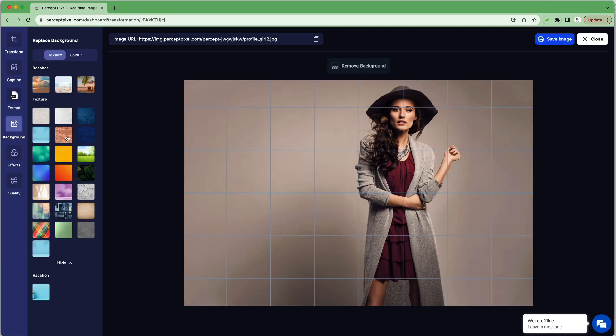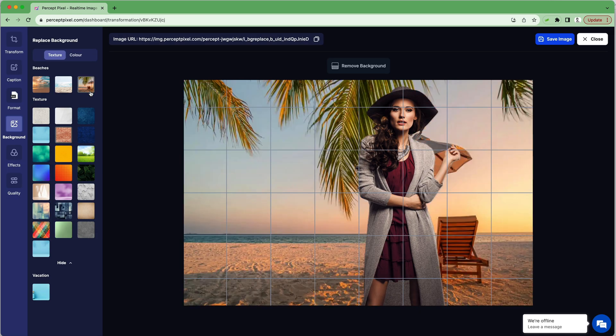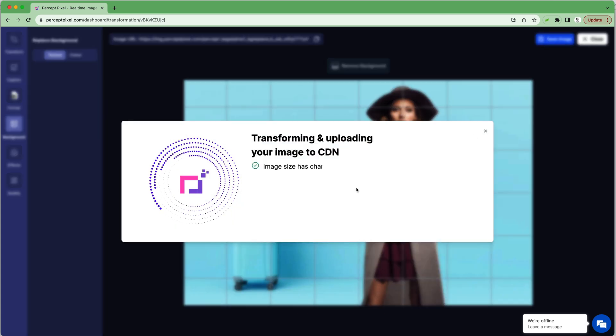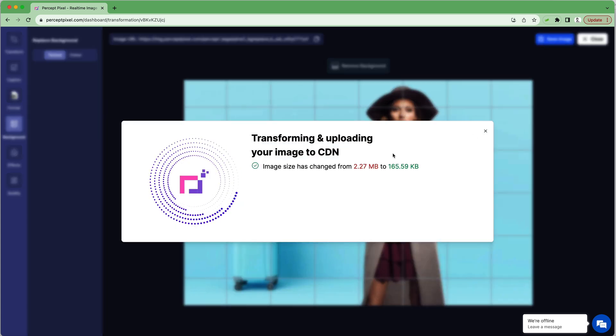If you want to remove or switch out the background, just choose from one of the textures in the library. When you're done making changes, you can save it to Percept Pixel's CDN.